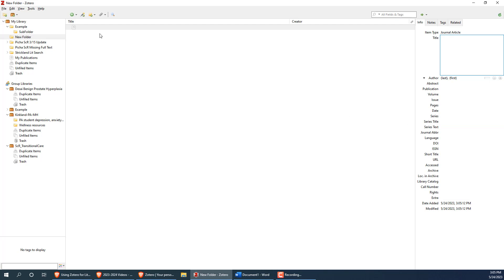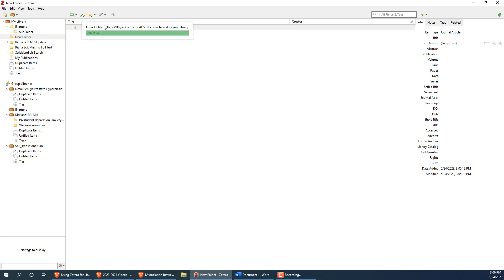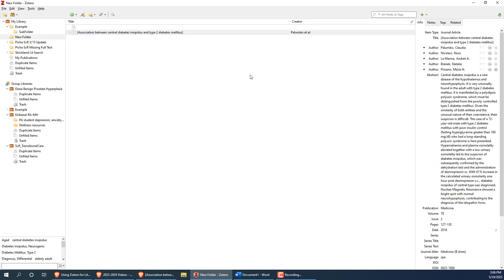More often, you will use the wand icon to the right of this one. This wand icon allows you to enter a URL, PubMed ID, or DOI of an article or website to automatically import an article citation info. For example, I'll put in the PubMed ID for an article, and you'll see it automatically fill in all the details.